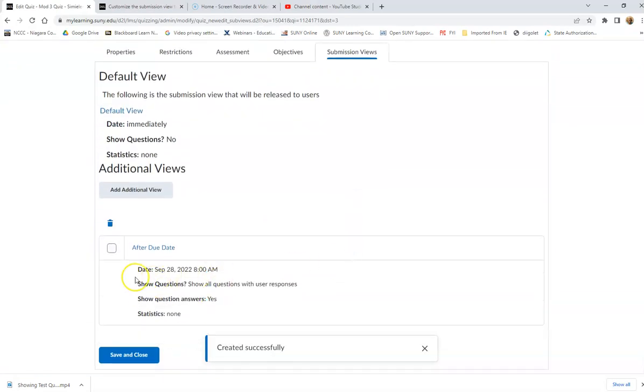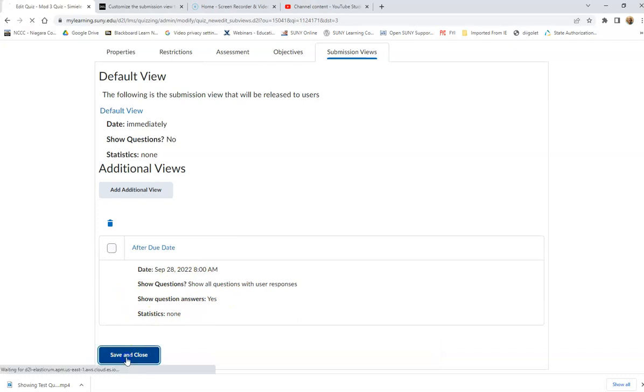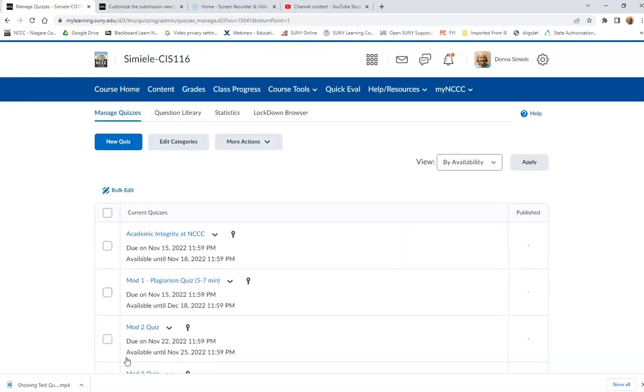And then I can see the information for it and I'm going to go ahead and I need to save it and close it for this quiz. You're going to have to go through the same steps to do something different for each one of the quizzes, depending on what you want them to see, when you want them to see it and how much you want them to see.